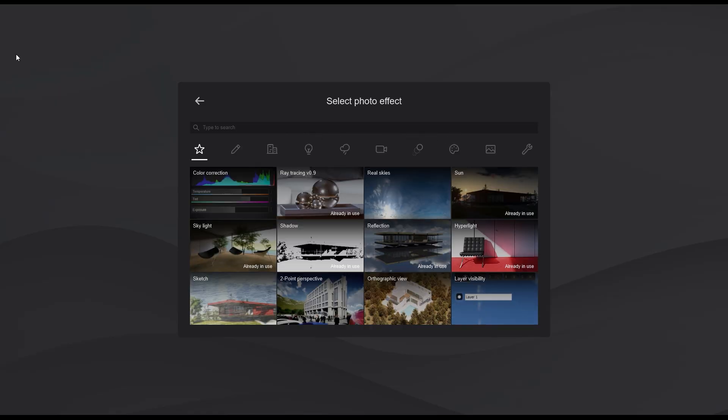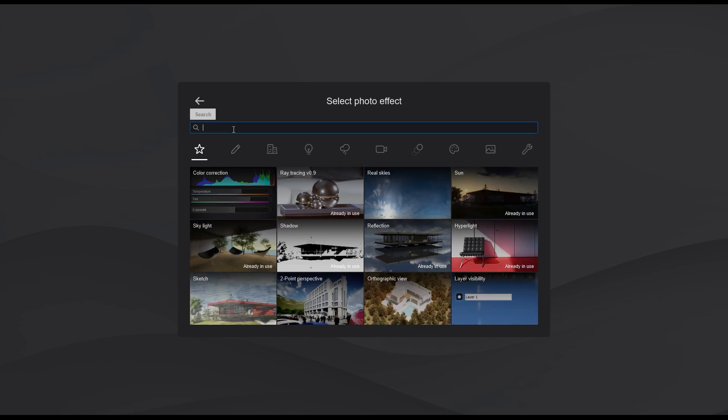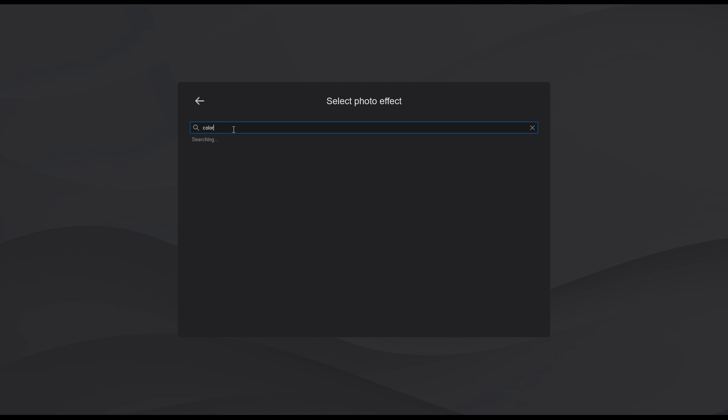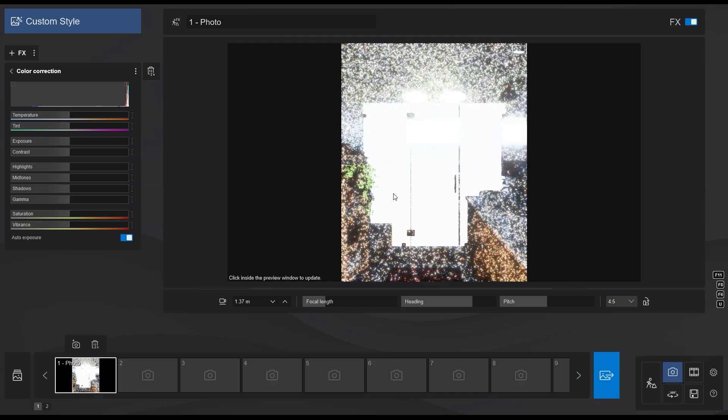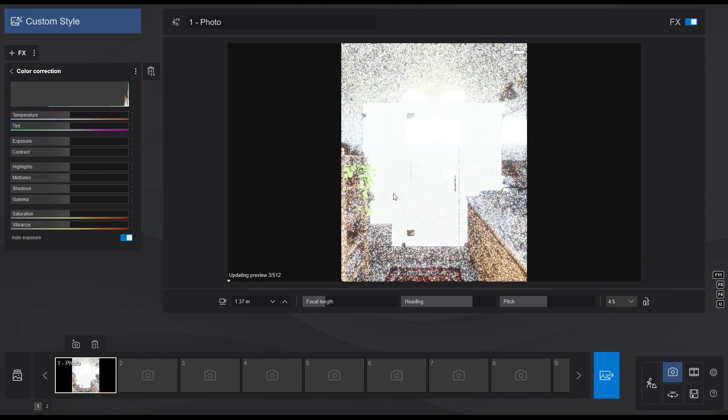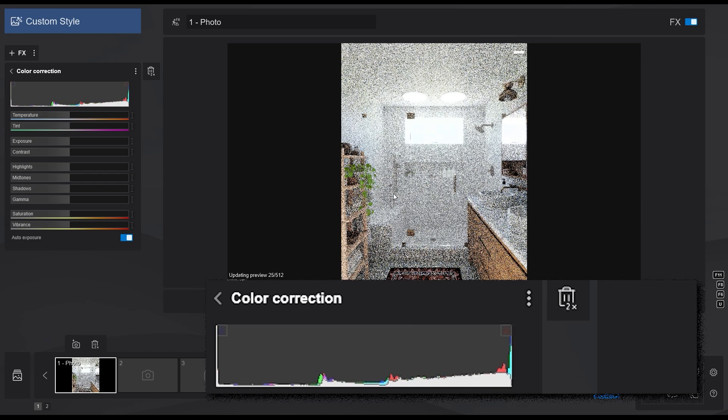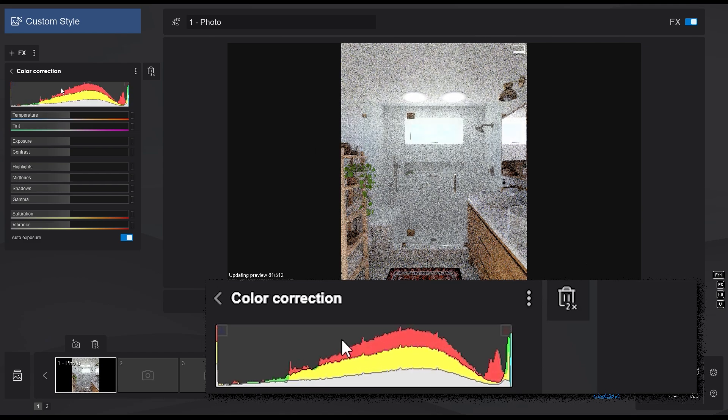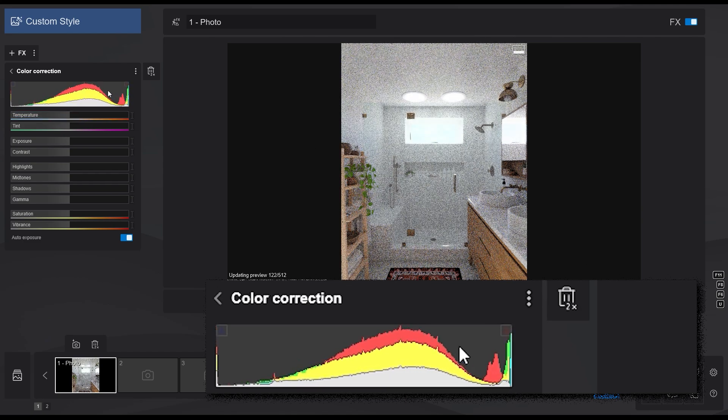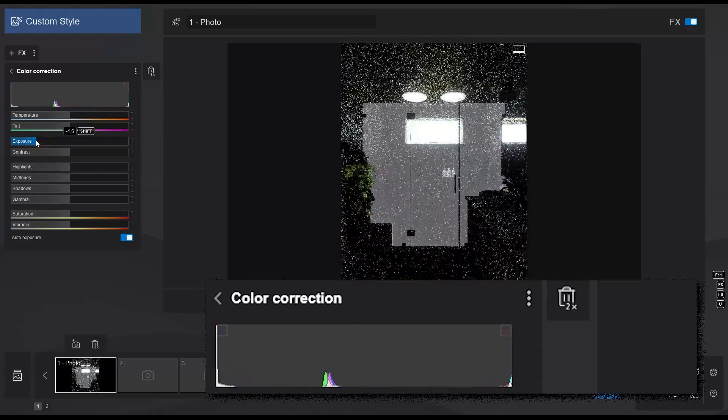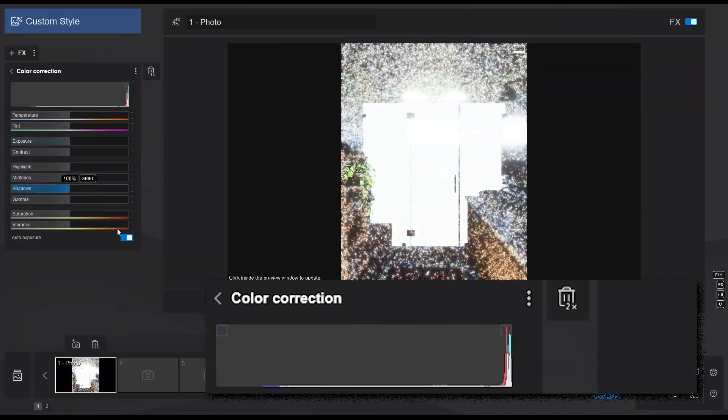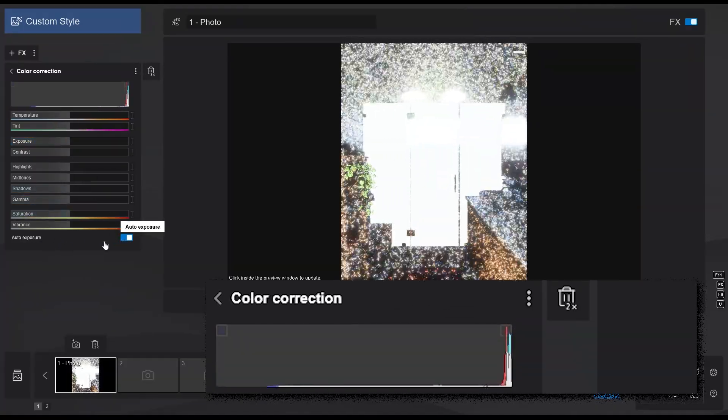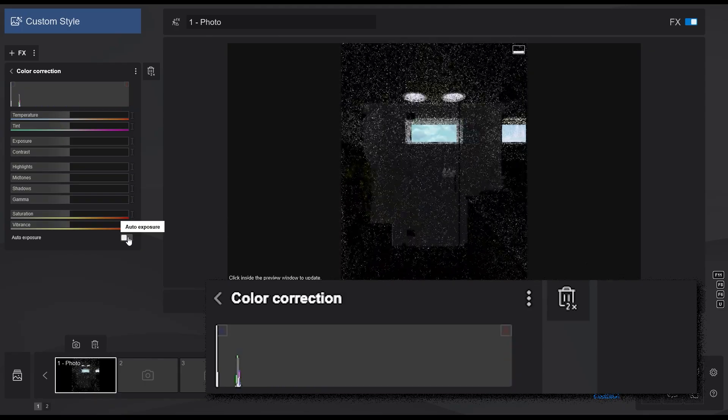When working with ray tracing, I often like to add a color correction effect, which is located in the enhancement tab, or you can also use the new search bar to find it. The color correction effect now has a new feature, which is the histogram on the very top. This is extremely useful when adjusting the exposure of the render. There's also an auto exposure toggle that you can turn off if you like.